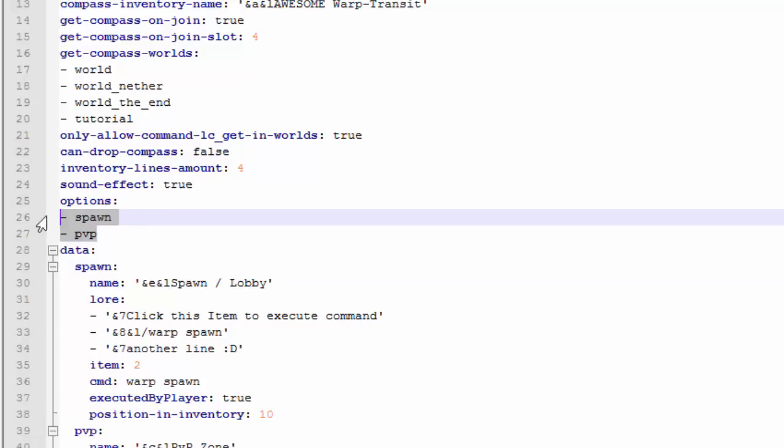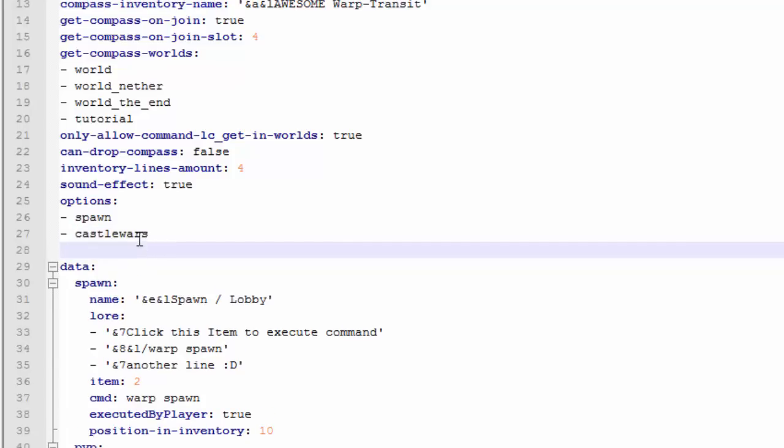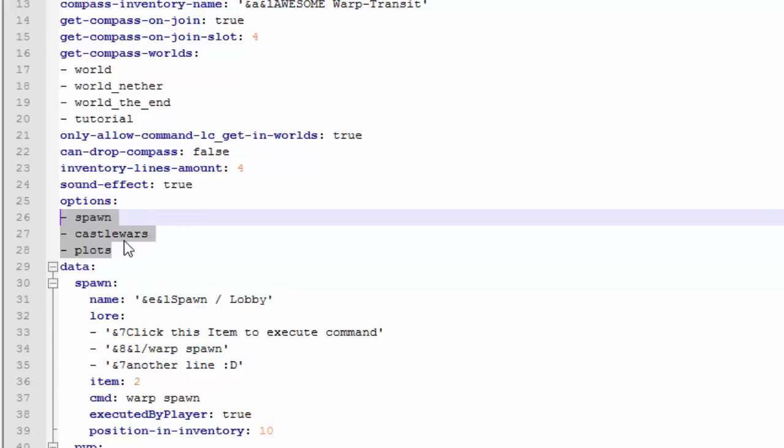This is basically the world and the servers and the mini games that you want them to teleport to. I'm going to keep that one and then I'm going to change one and then add a new one. Just change it how you like, add as many as you like. Kind of spawn, I'm going to have castle wars which will teleport them to castle wars mini game, and I'm going to have plots for creative mode and stuff like that.